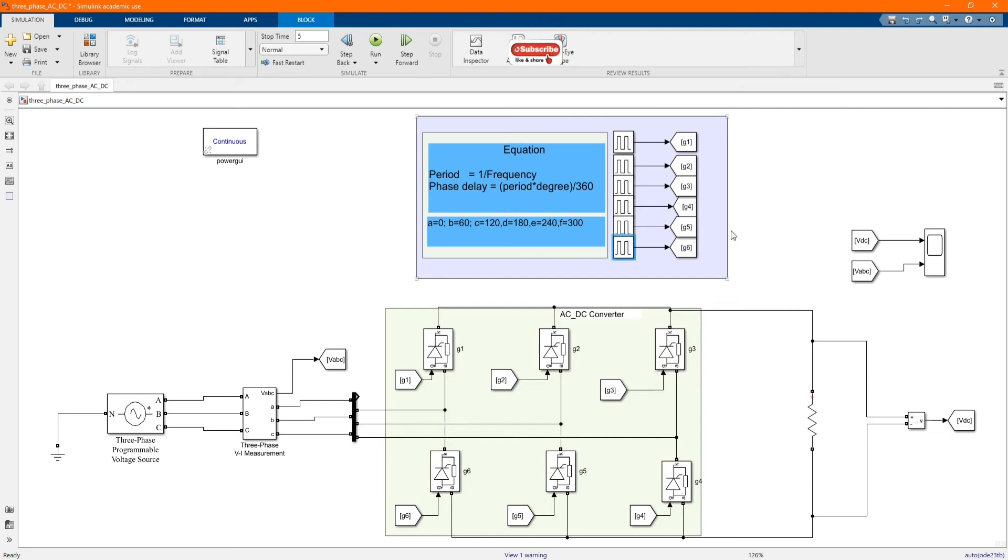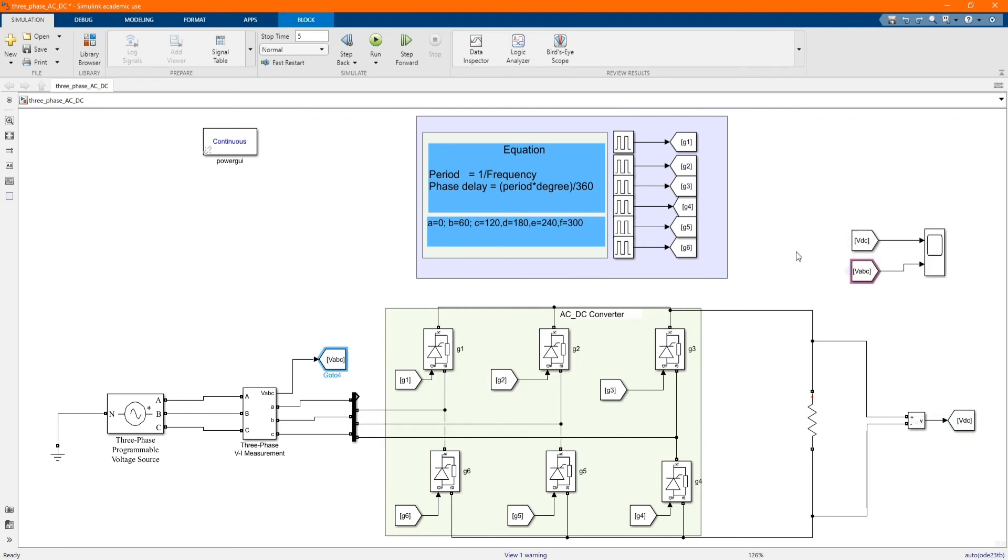These gates are controlling our AC to DC converter. Here are our measurements.